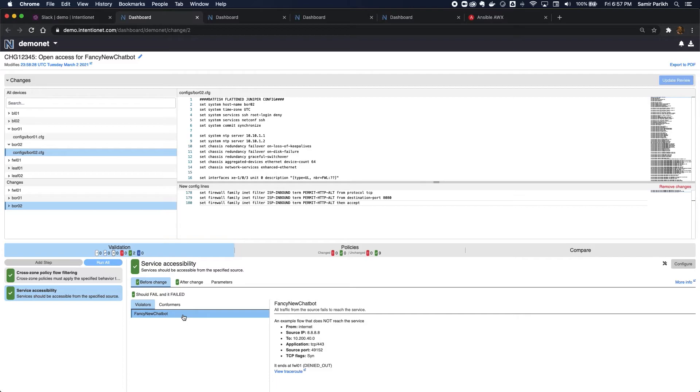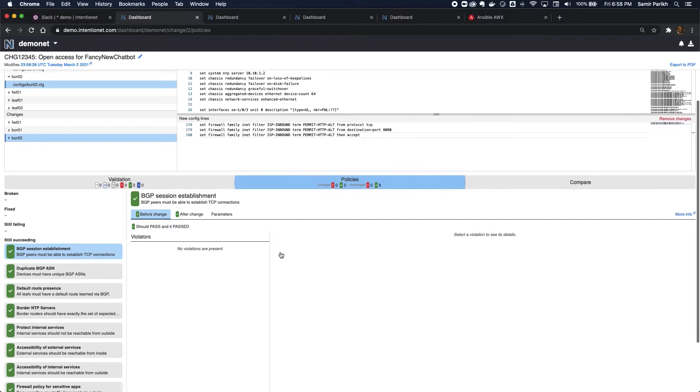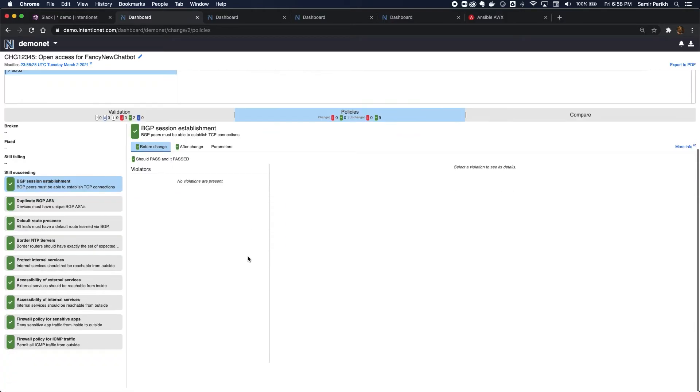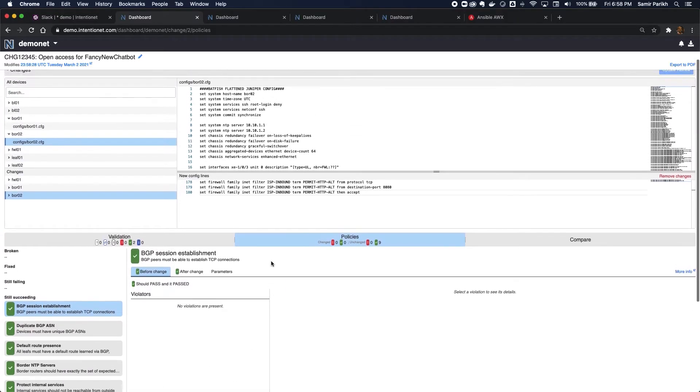Great. I can see that both of my test cases now pass. If I go to my policy page, I can see that of my nine policies, all of them are passing. So I haven't violated the network policies.